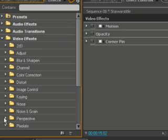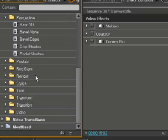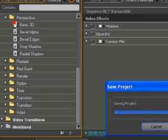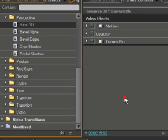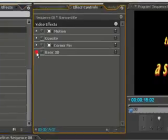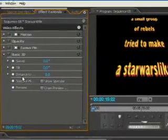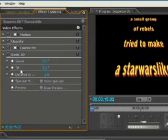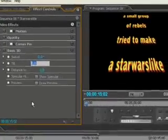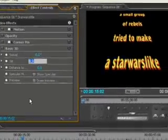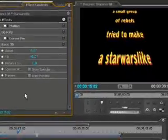Going into perspective and we choose for the Basic 3D. Open it and here we have our tilt. And we will change the value of the tilt to minus 45 degrees.